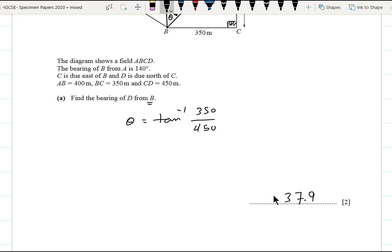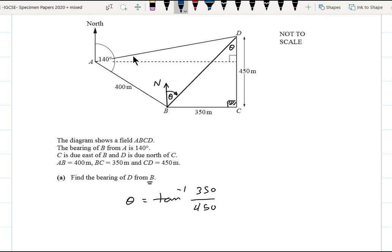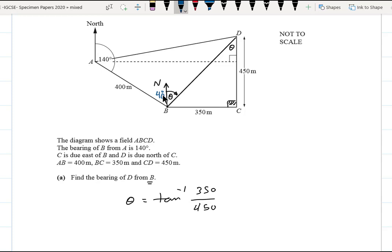Part b: find the distance from D to A. We can use two methods. Method one uses triangle ABD. We know the side AB = 400 m, and we can find BD using the right-angle triangle with Pythagoras' theorem. We also need the angle at B, which is θ (just calculated). The adjacent angle is 40°, because those two angles are co-interior on the same side, so their sum is 180°.